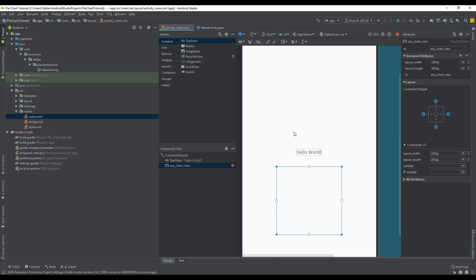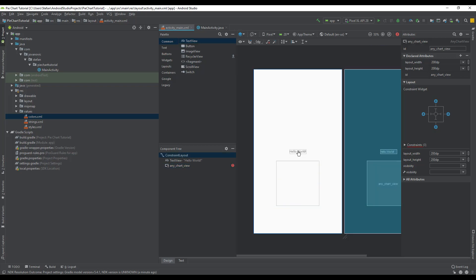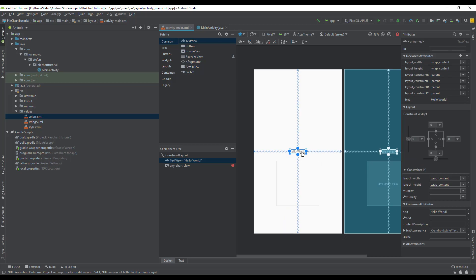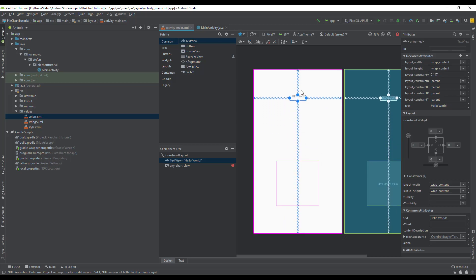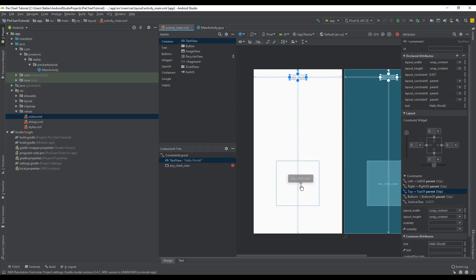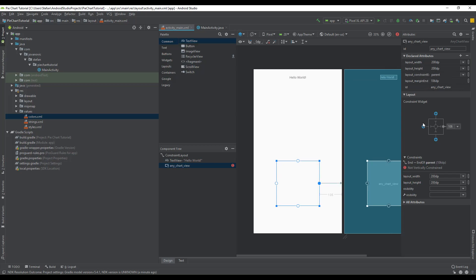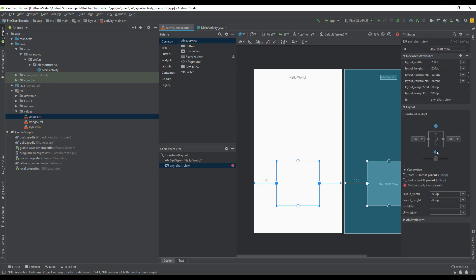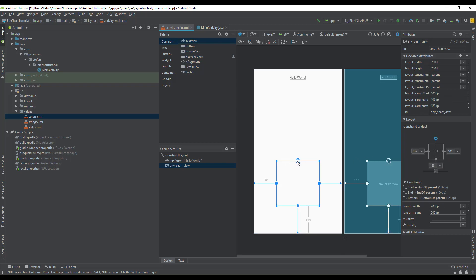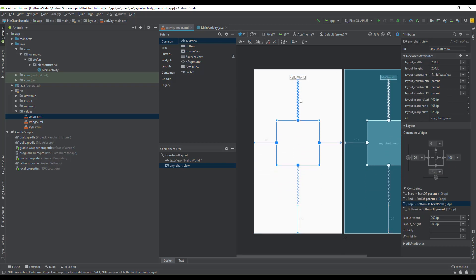We're going to move this text view to the top and we're going to connect the constraints for our pie chart here. Connect all those constraints. The top constraint will be connected to our text view here above.